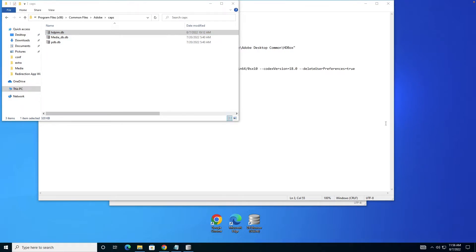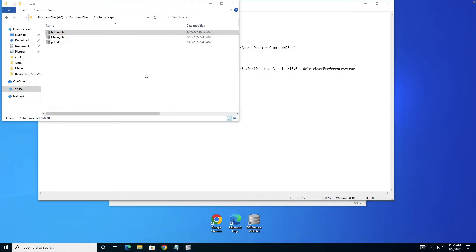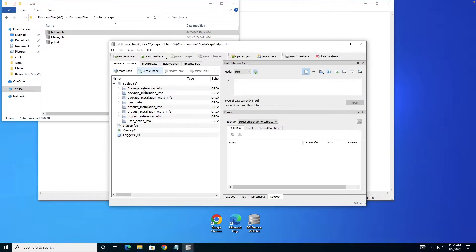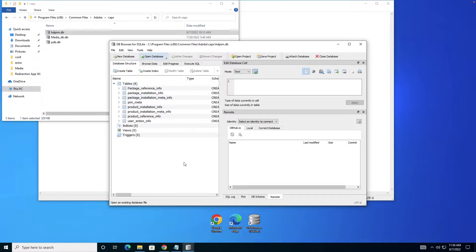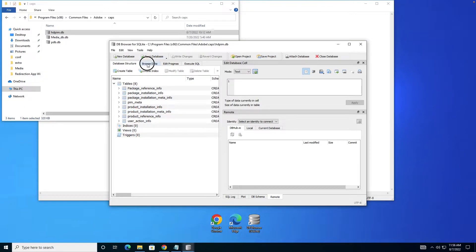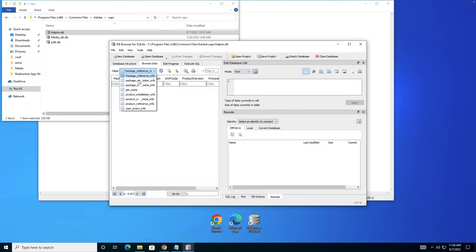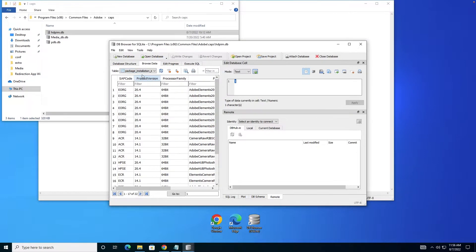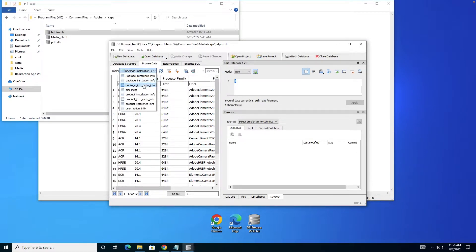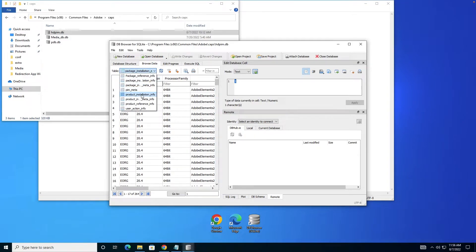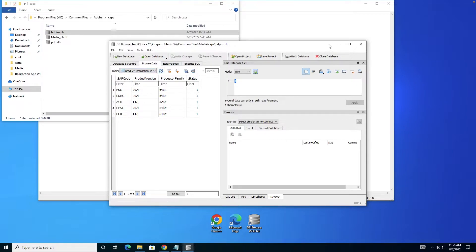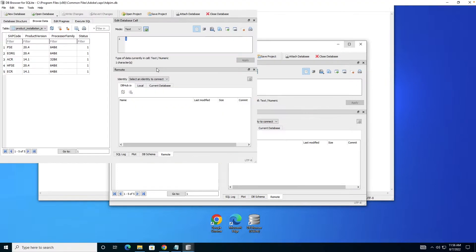Now my database is open. I'll go to Browse Data, Package Installation Info, Package Installation Meta Info. There are different tables. You need to go into the table Product Installation Information. Here you can see I have PSC 20.4 installed.